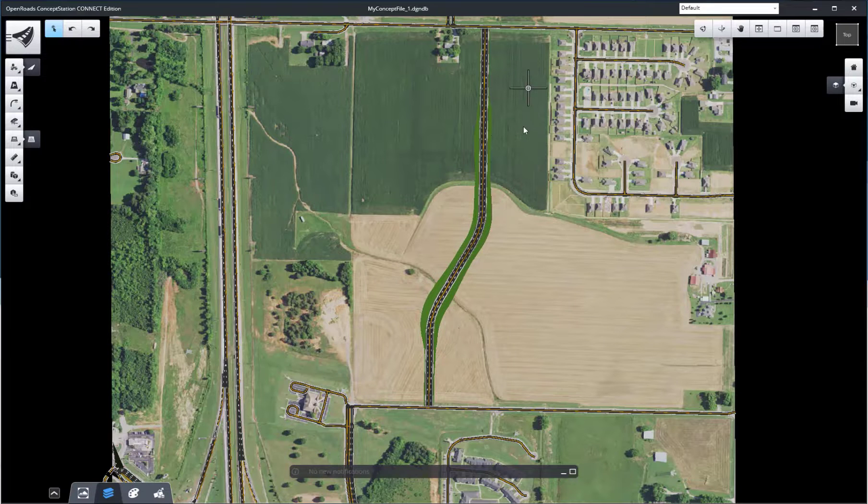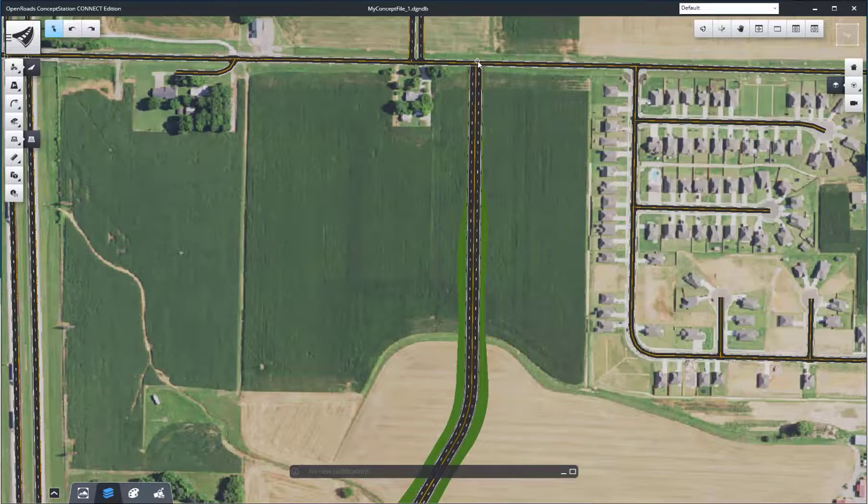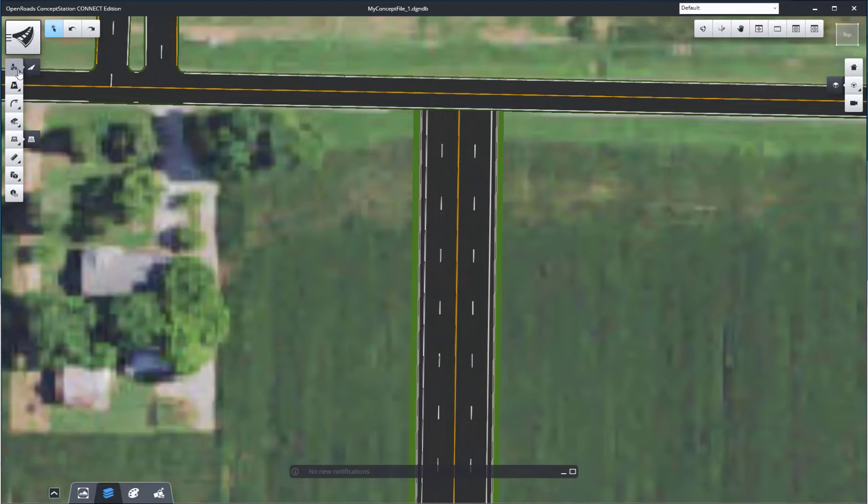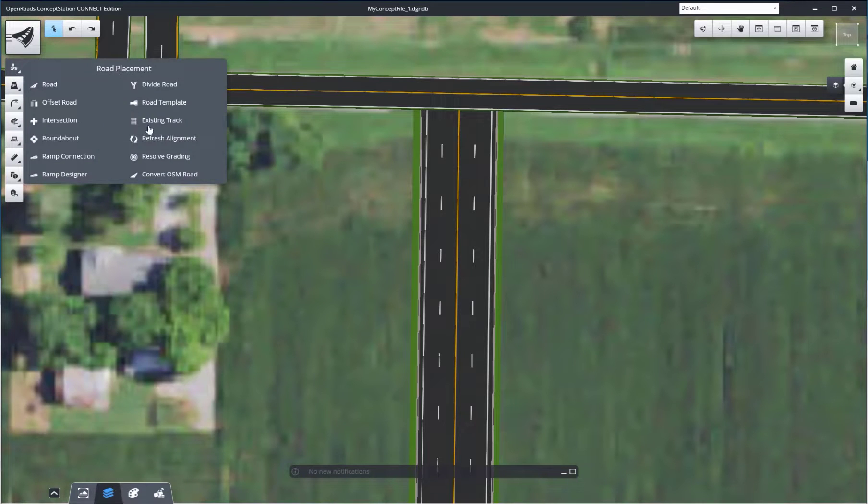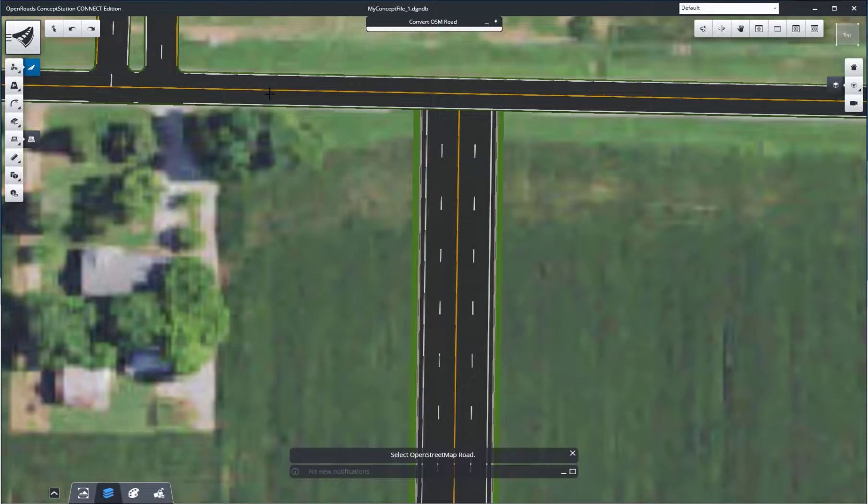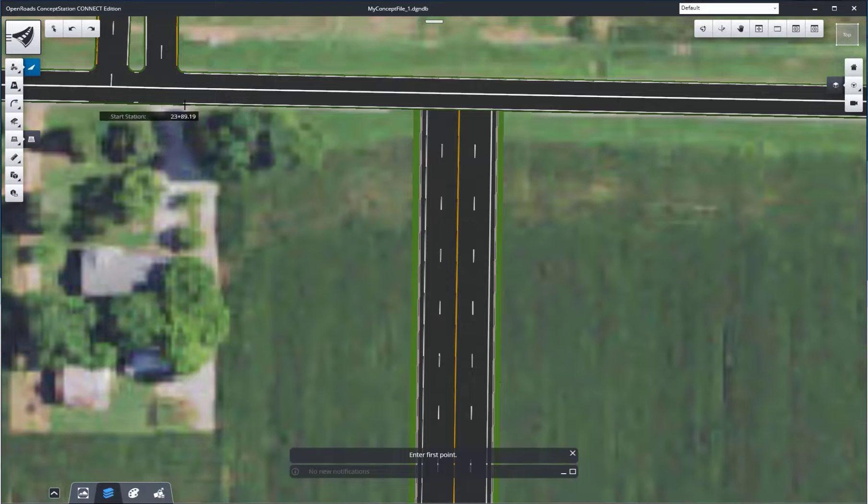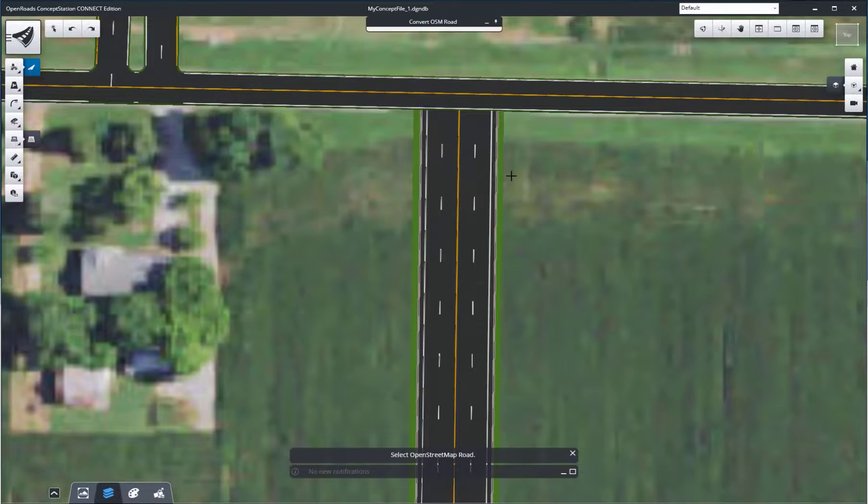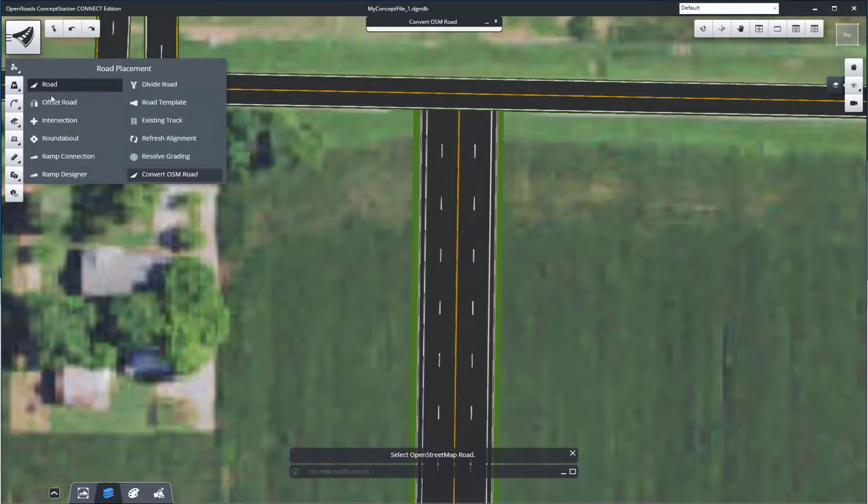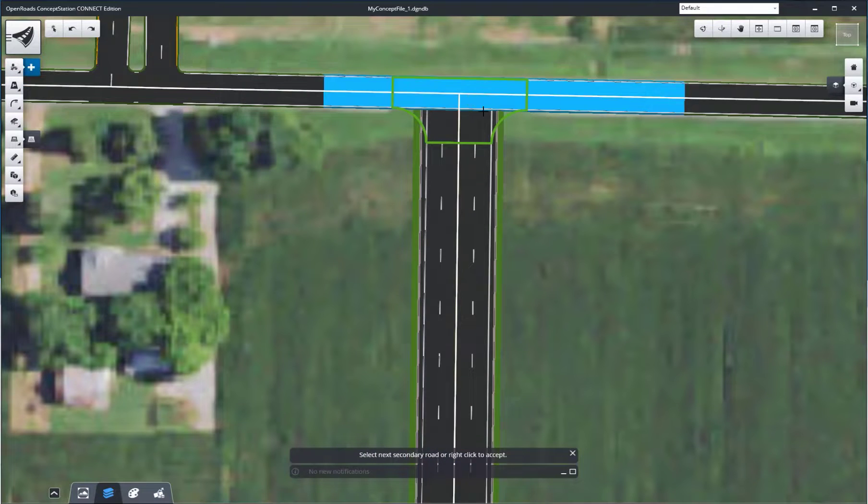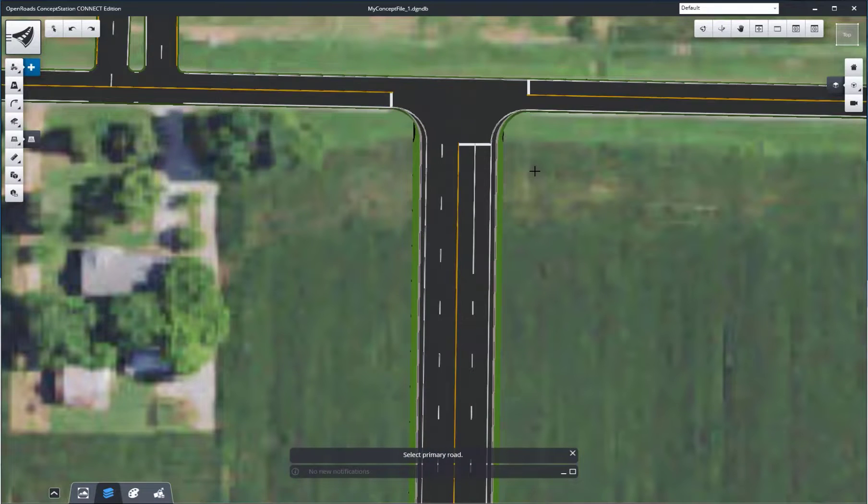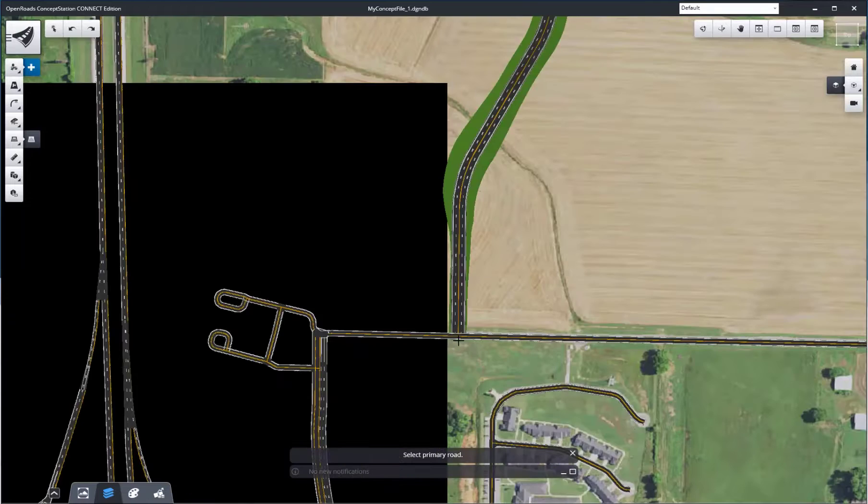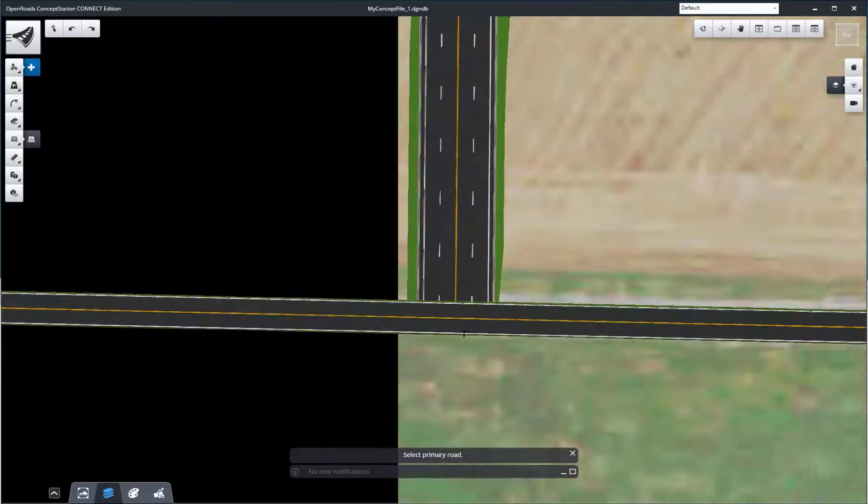What we'll do is convert sections of them based upon user input. So you can see here, convert the OSM roads, and I'm going to convert an area of this one road. After you've converted it, you can add intersections and other items as you would with normal ConceptStation roads.